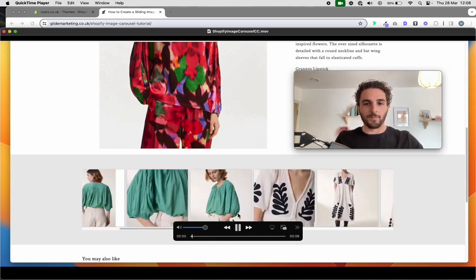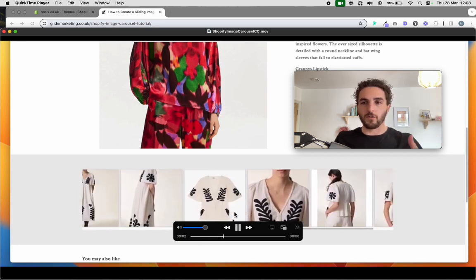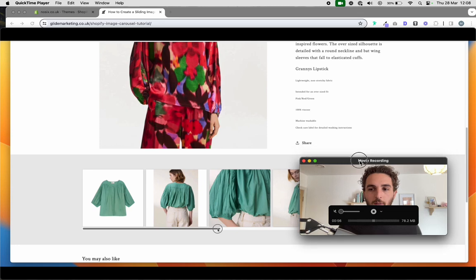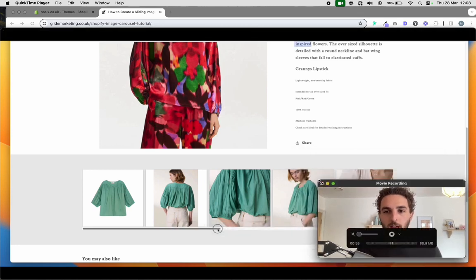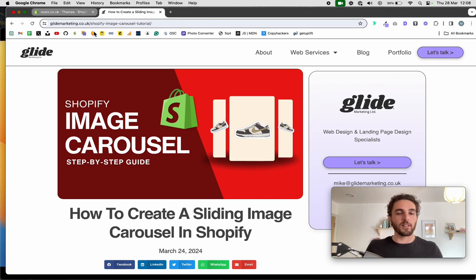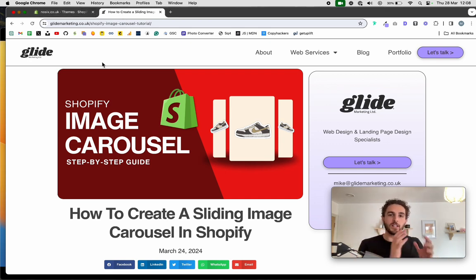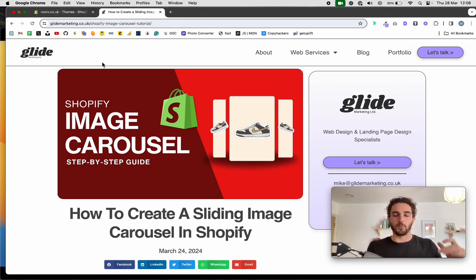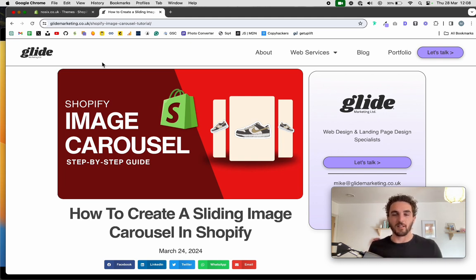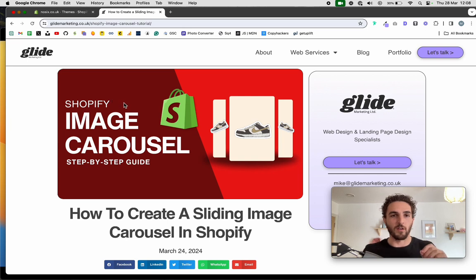It works with horizontal scrolling and works great on iPhone, mobile, tablet — whatever. Essentially what we're going to do is get the existing multi-column section, duplicate it in the code, manipulate and edit that code, and then apply the carousel slider function.